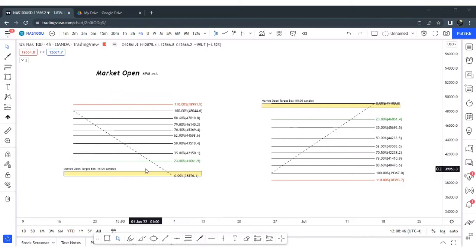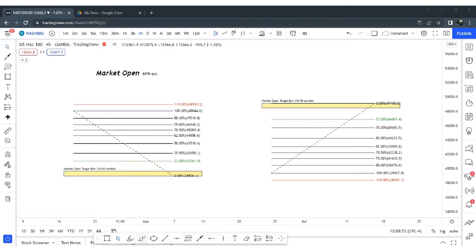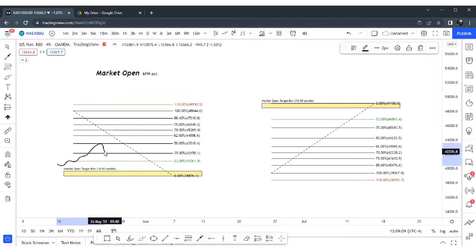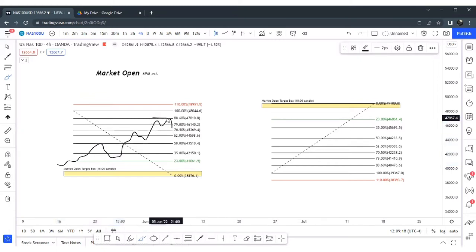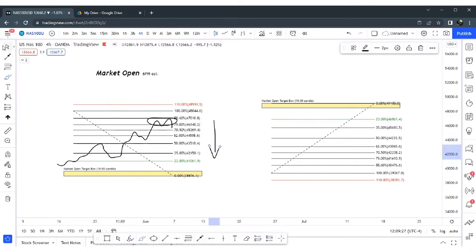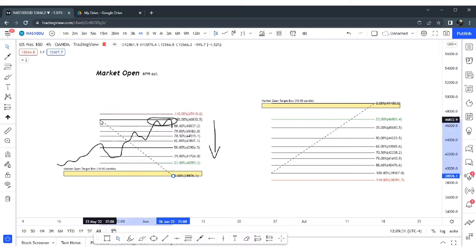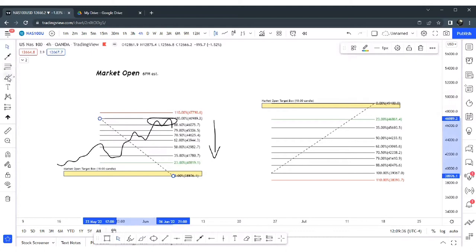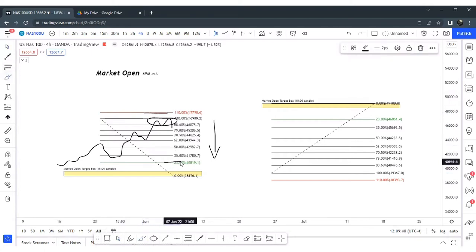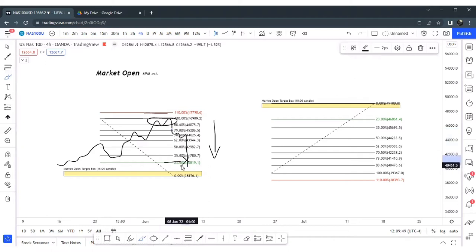What we want to identify is price above or below that box. We allow Asia and London to play out — show their hand — and we wait for New York. So market opens, Asia, then London, now we're in New York. This is clear consolidation happening above our box. We set our FIB from that high down to the bottom of our box and execute. Stop loss at the 110, take profit at the 23. Price walks down — TP is smack.